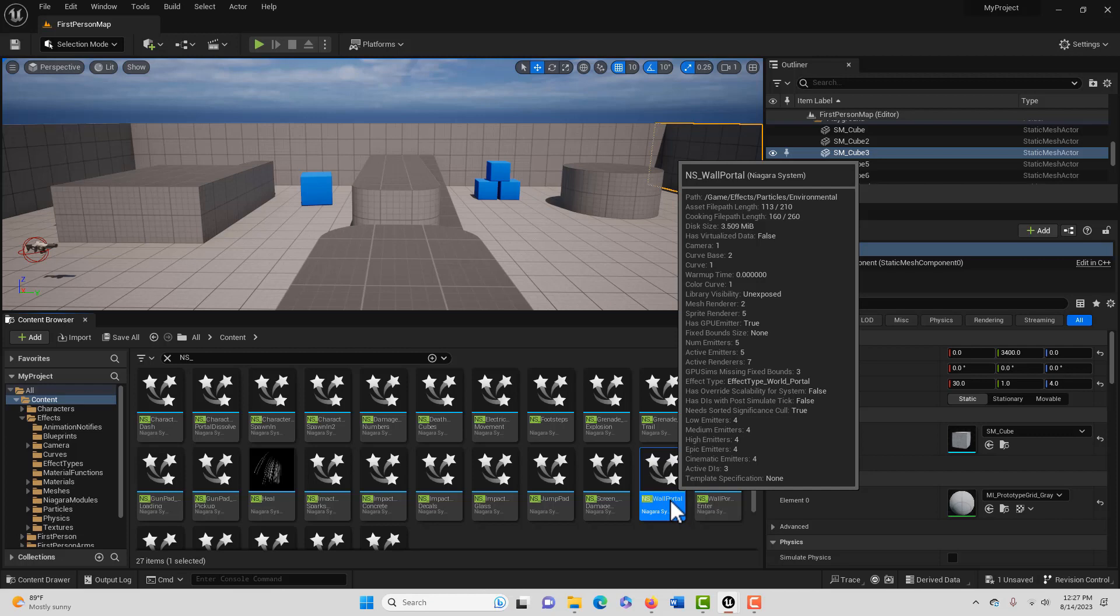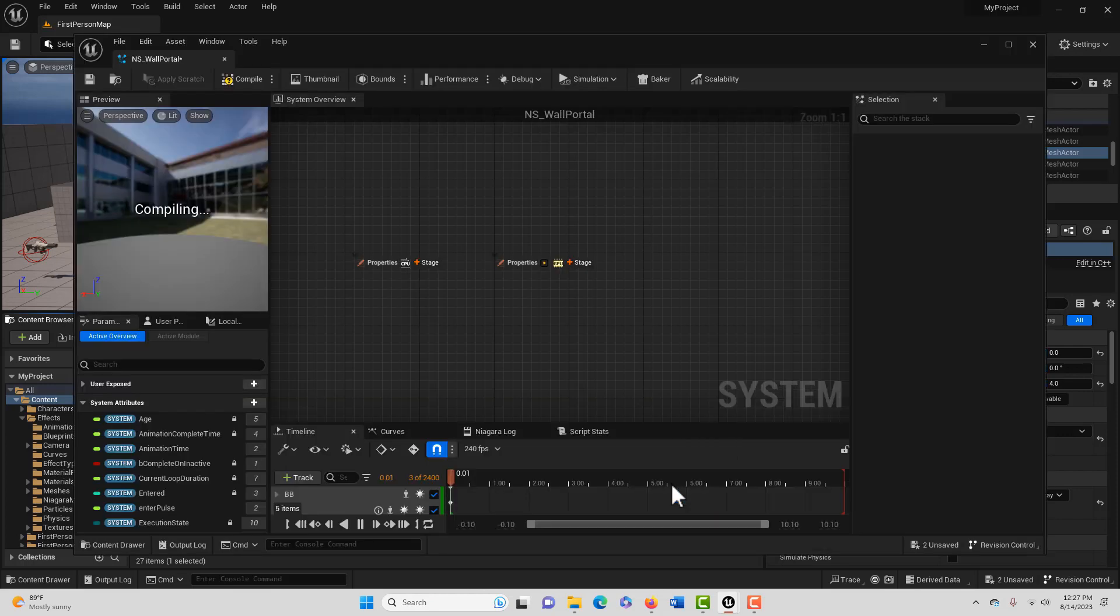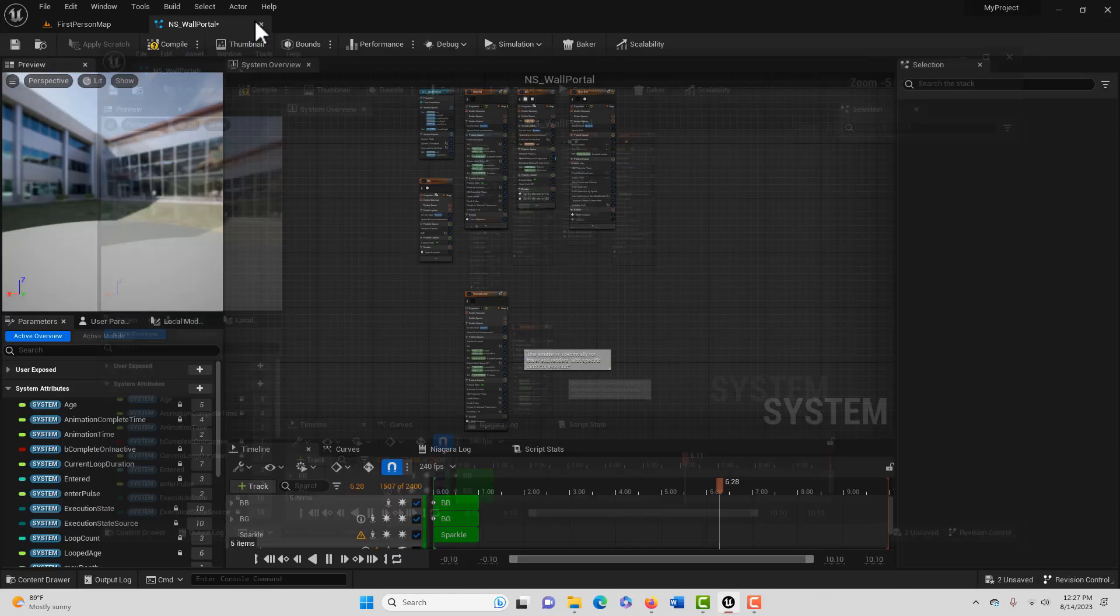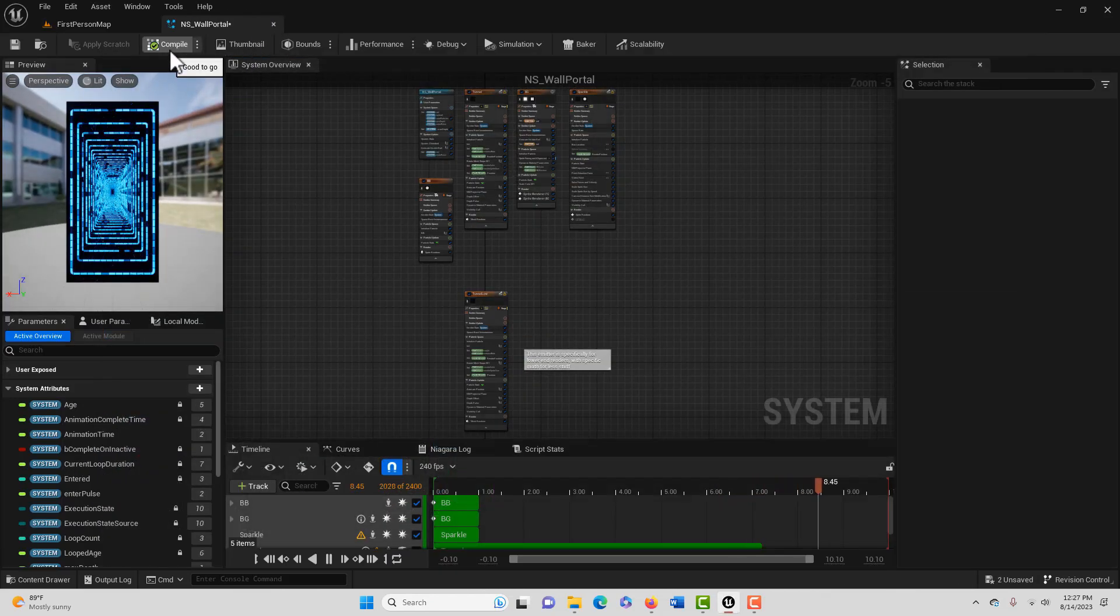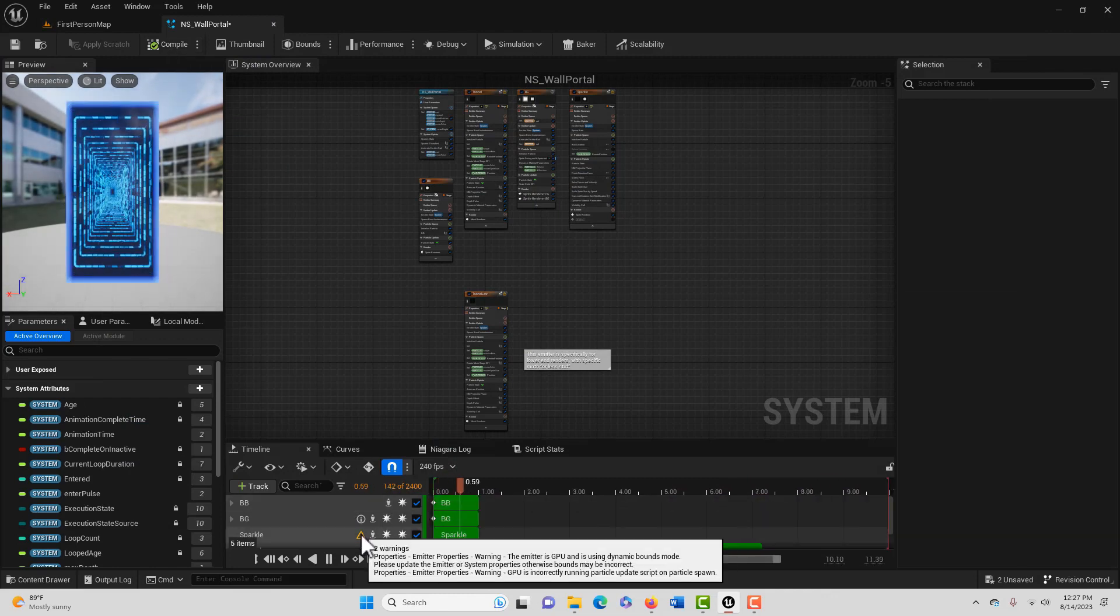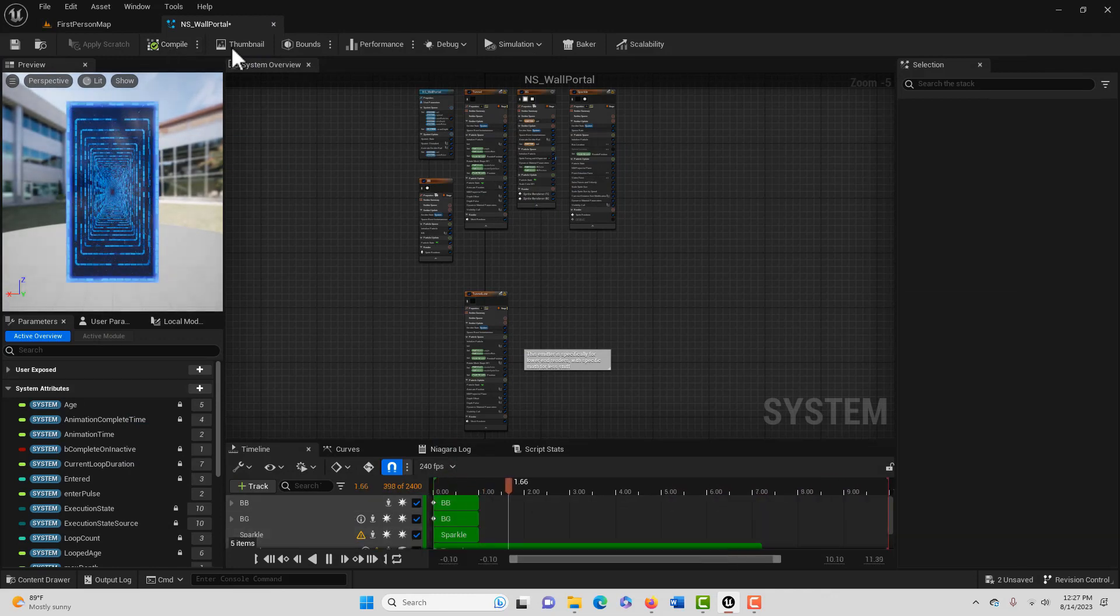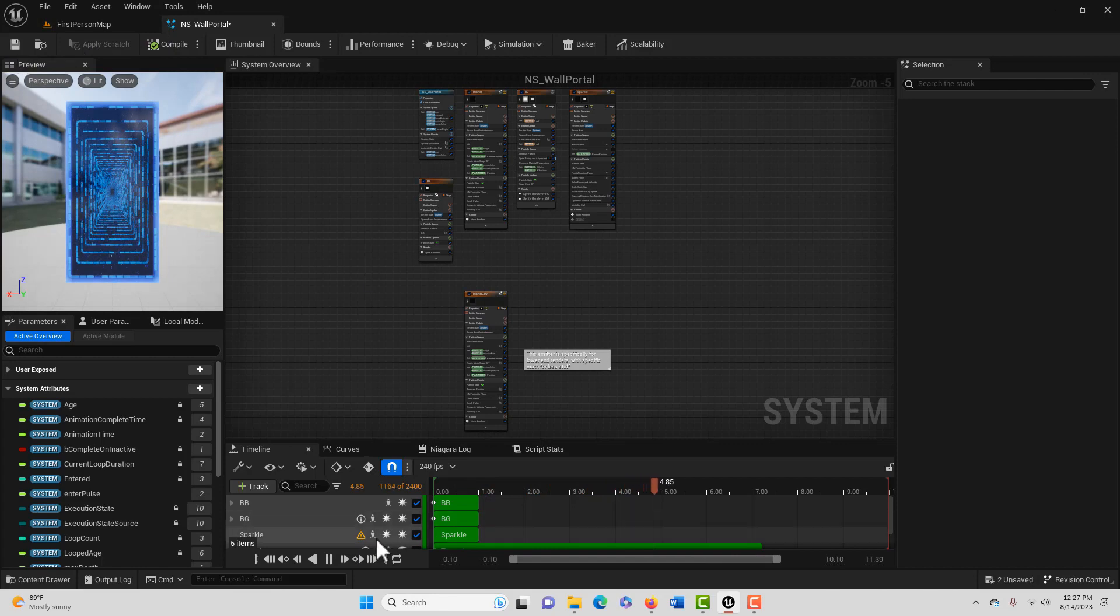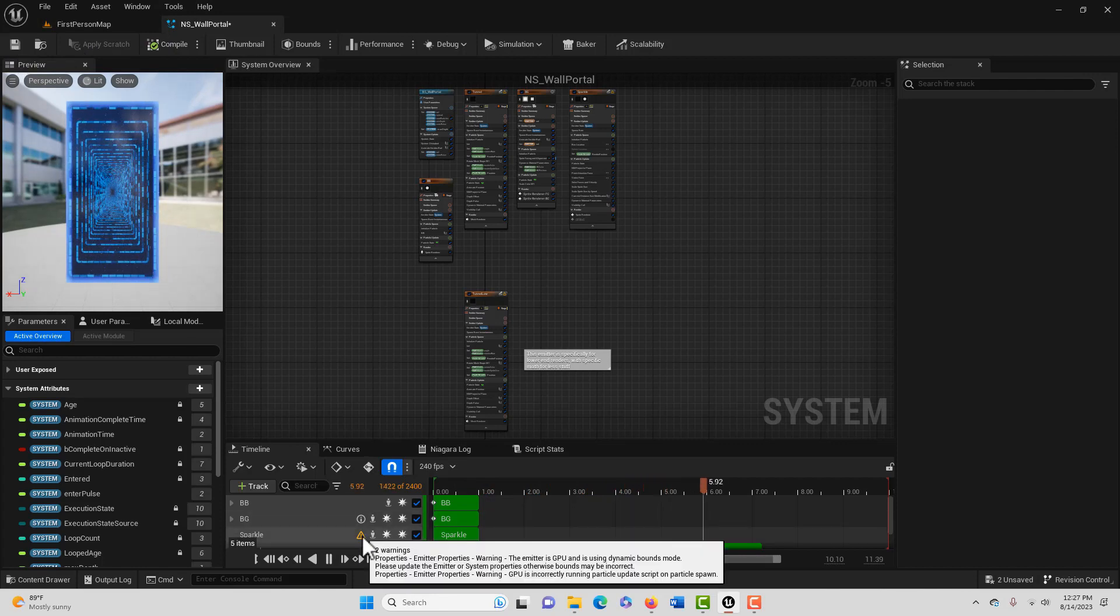If we look here we should see one called Wall Portal. See that one? If we double-click into it, we can see it. Now I noticed it shows it's not compiled and I do see a warning down here, but then it compiled automatically. So I do get a warning.